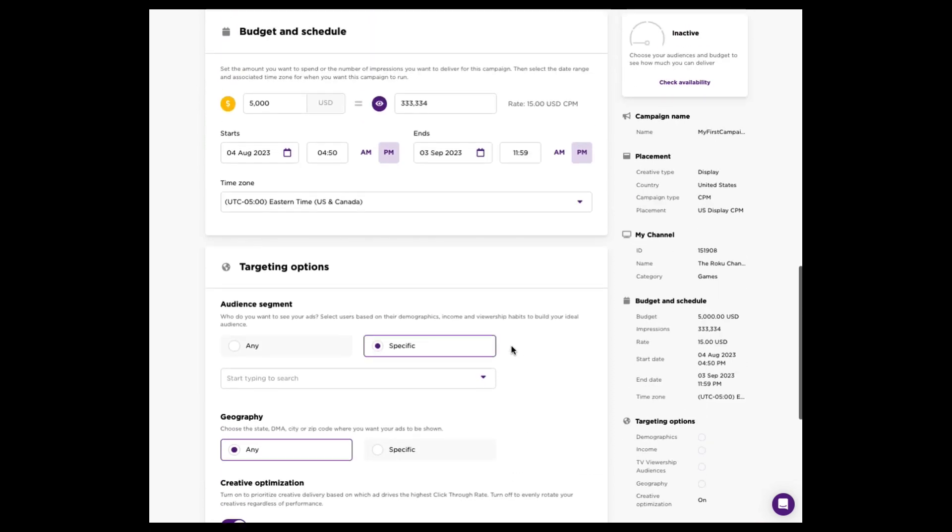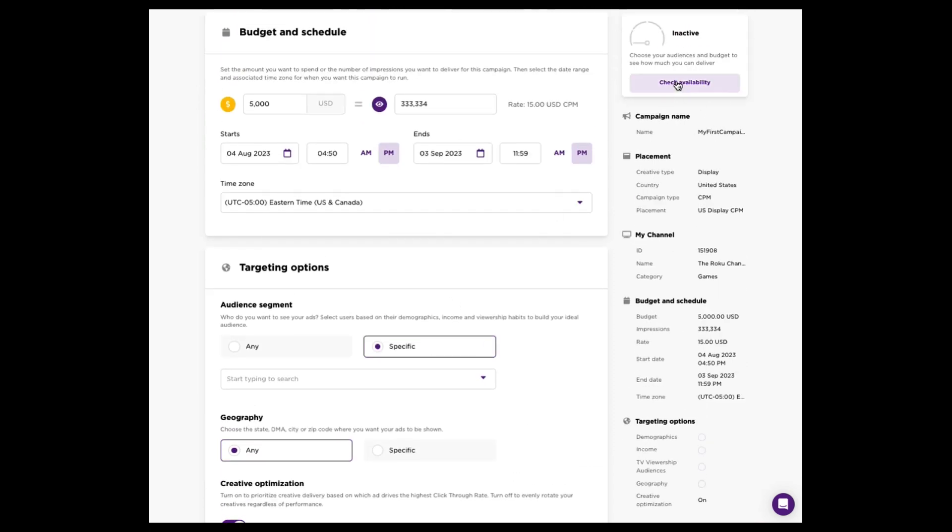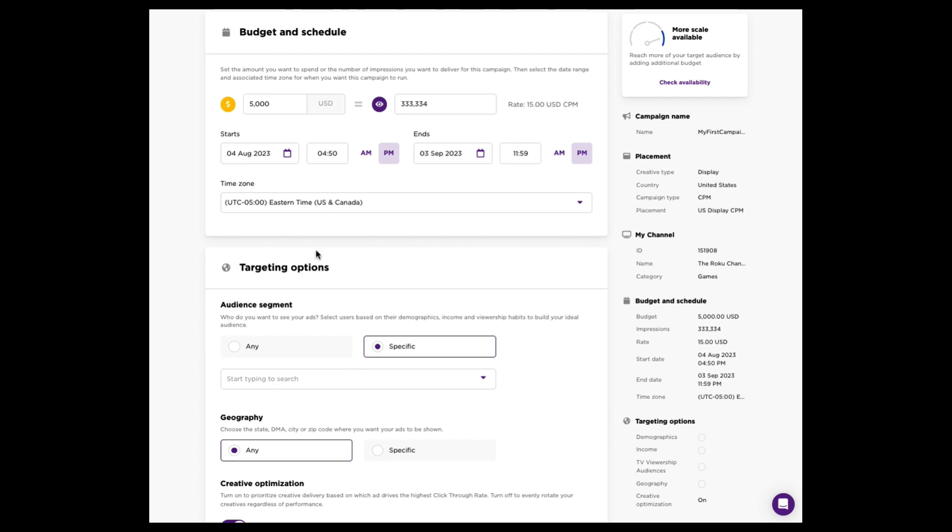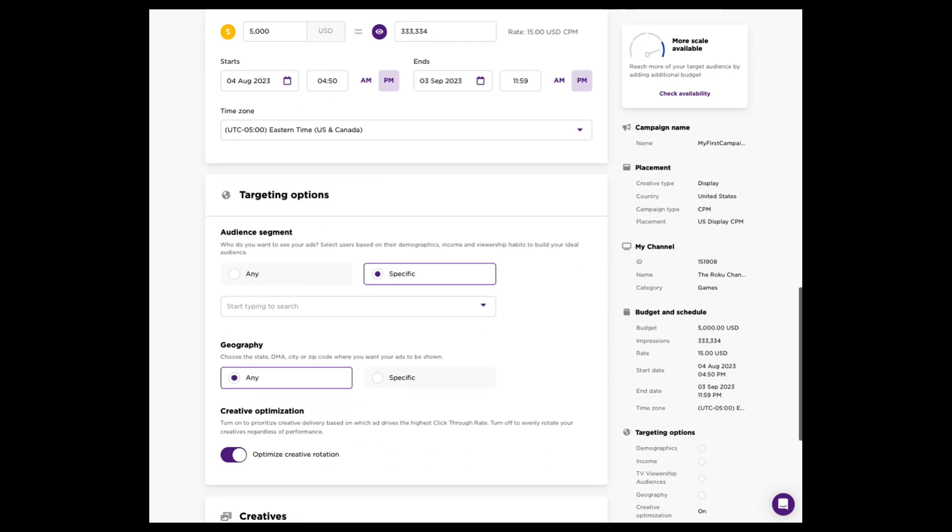Really cool tool up at the top here. This is a check availability tool. It's only available on CPM campaigns. So if you're building campaigns and you're hyper-targeting your campaigns, you want to know if your campaign can deliver. You can click check availability, wait a minute or two, and that will tell you the likelihood of your campaign to deliver. There is more scale available, for example, on this campaign. So I could go ahead and add more budget, or I could reduce my audience size by geo and audience targeting it a little bit more aggressively. Just a good tool to give you guys some insight.